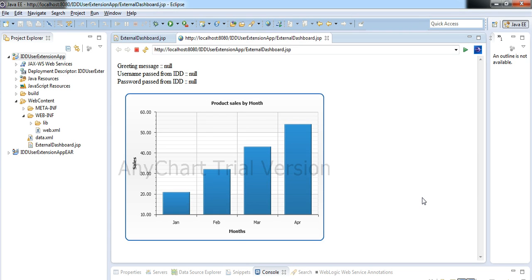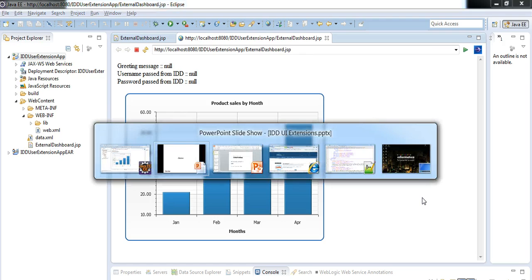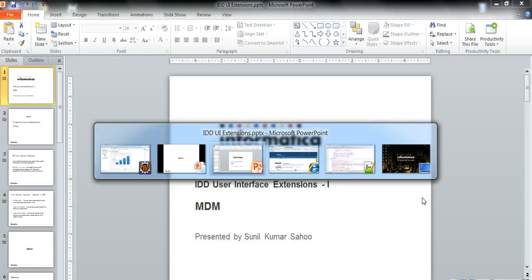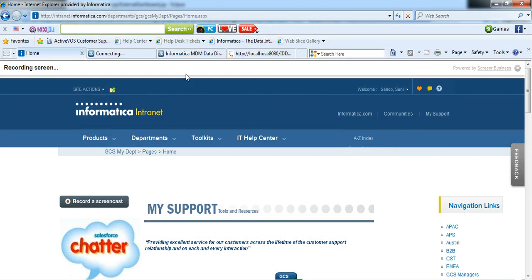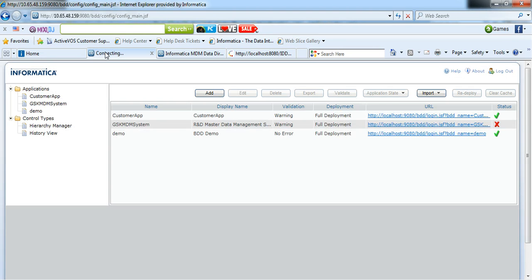So let's go to IDD Configuration Manager and see what are the configurations that are required to append an external web application page to IDD.